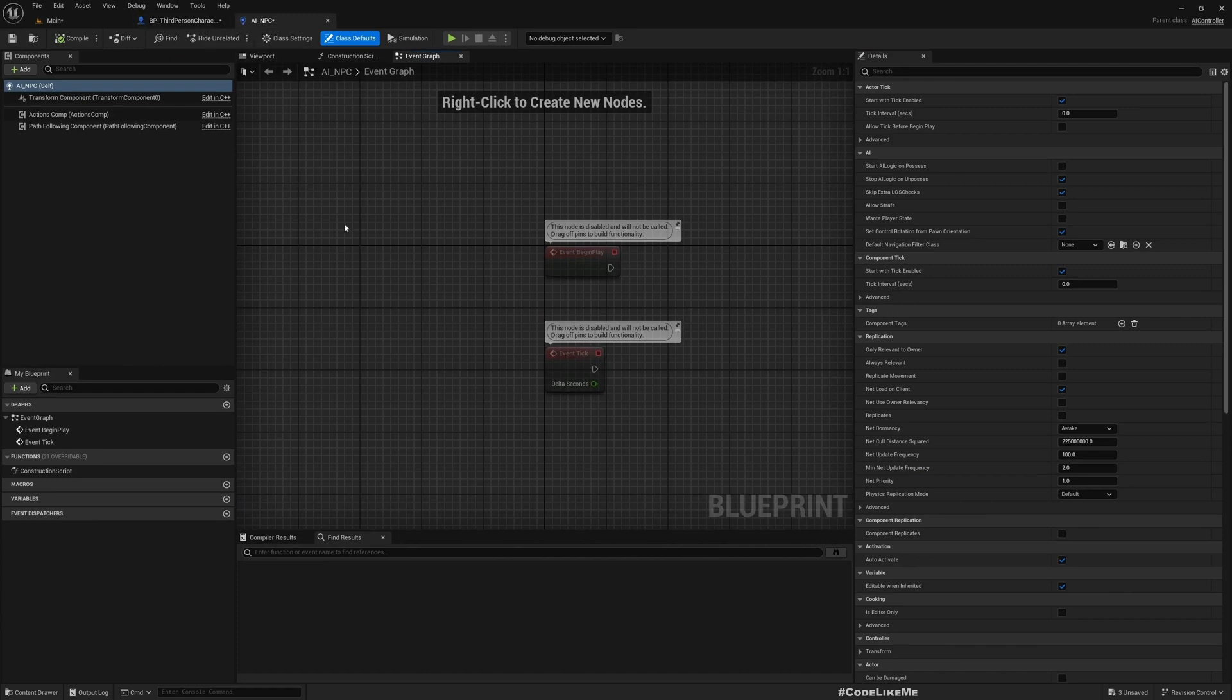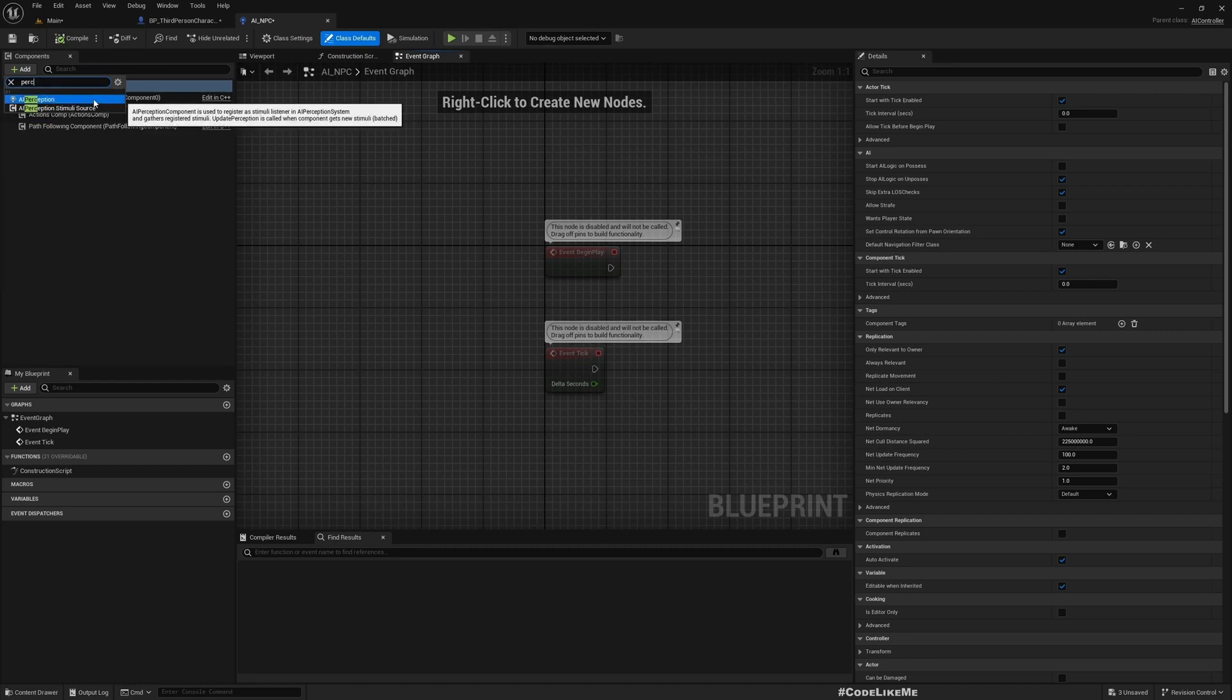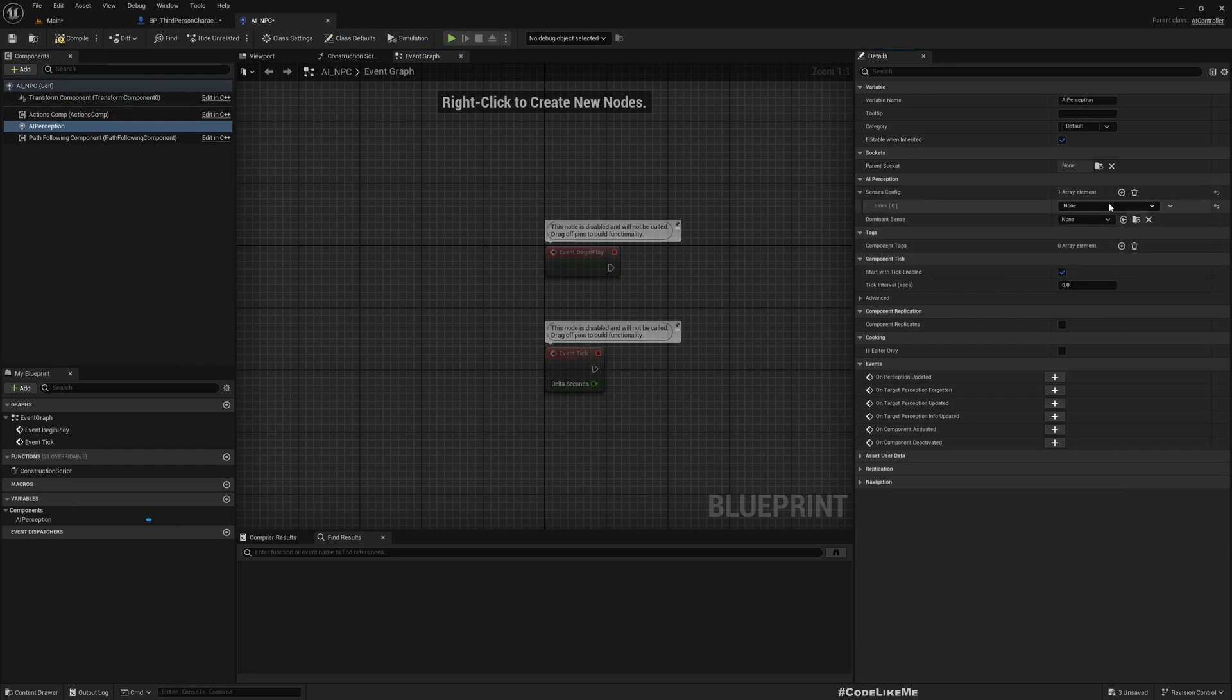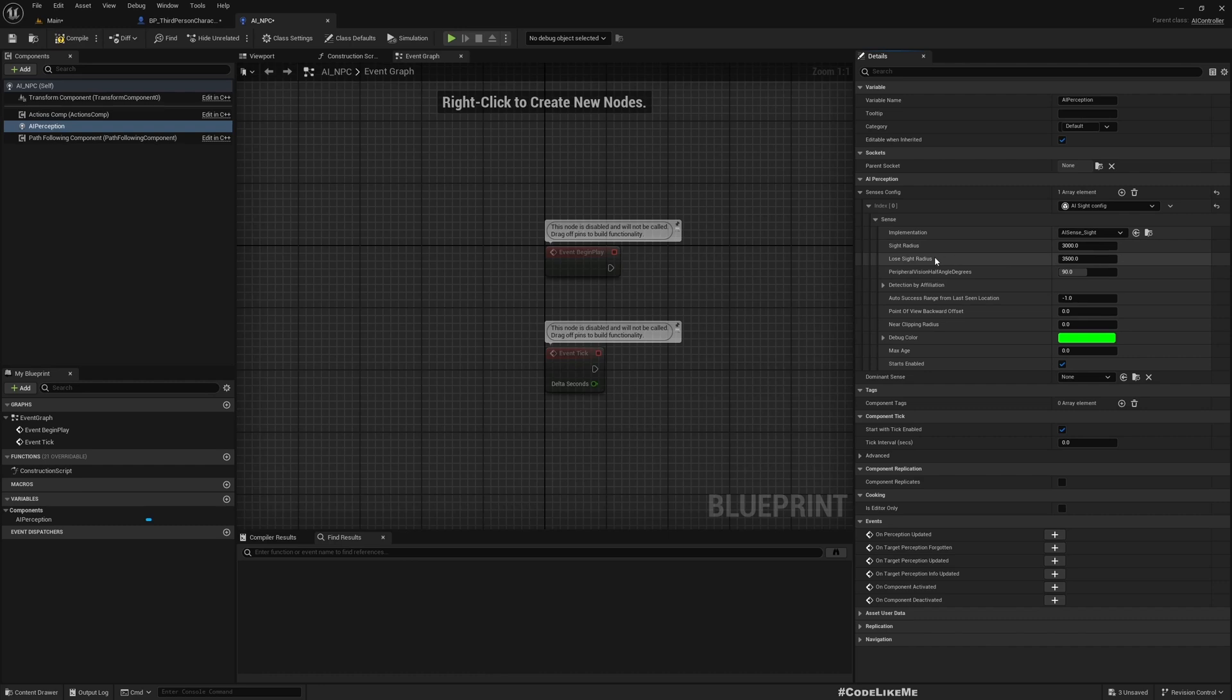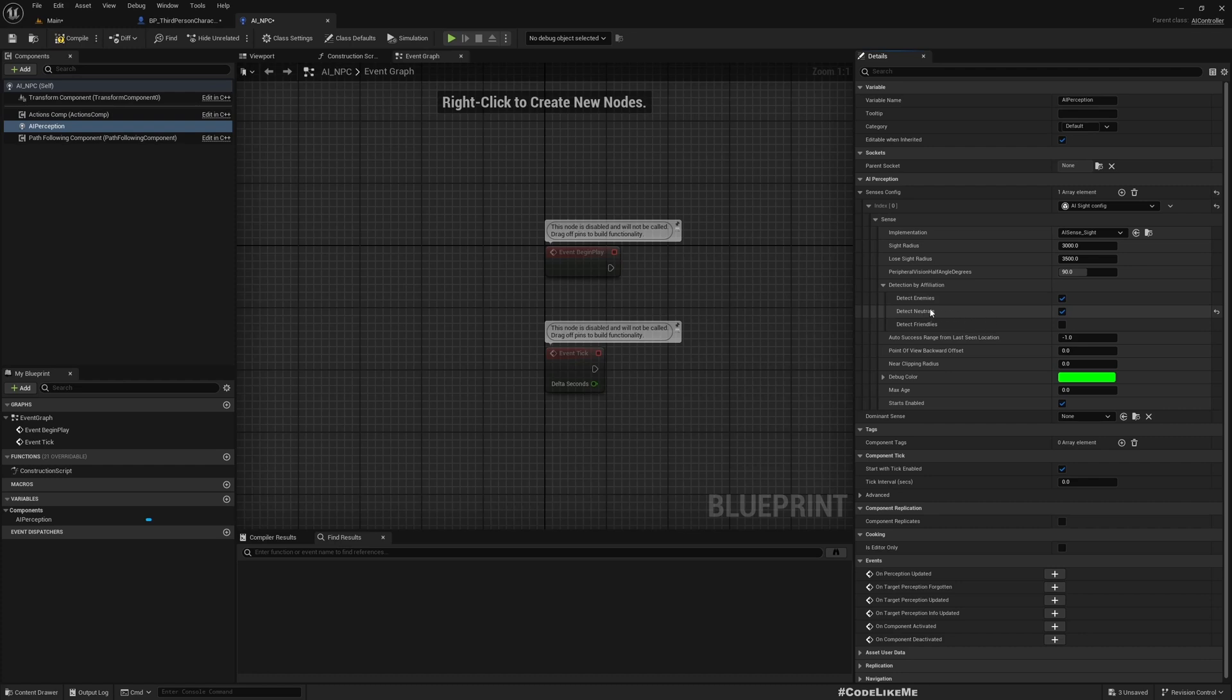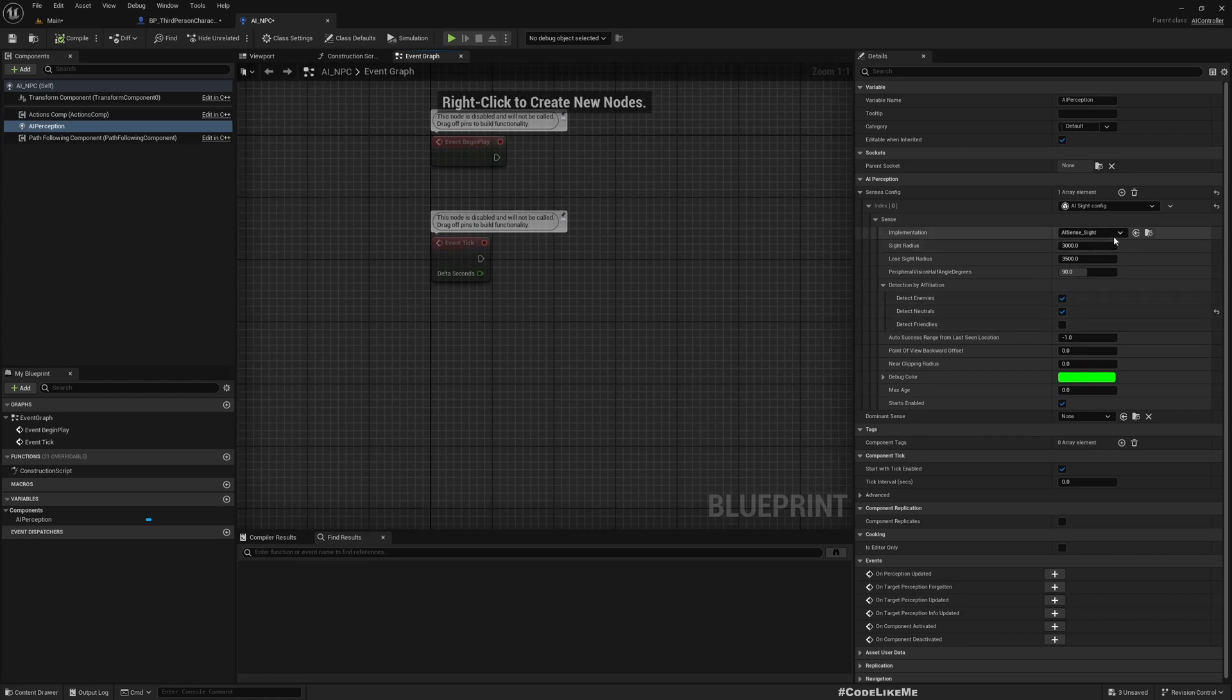First thing I want to do is define the perception. Perception means sight and hearing. Under Sense Config, we can define the sense type. Let's get started with AI Sight Config. If you expand this, you can see many parameters that you can change including the sight radius and lose sight radius. One important thing is you have to enable Detect Neutrals, otherwise this will not work with blueprints because detection by affiliation is not yet supported properly with blueprints - it's a C++ feature.